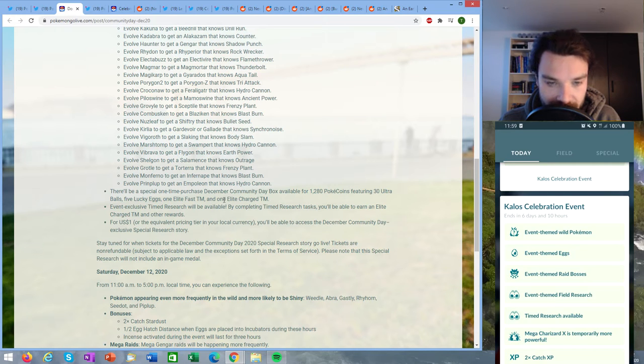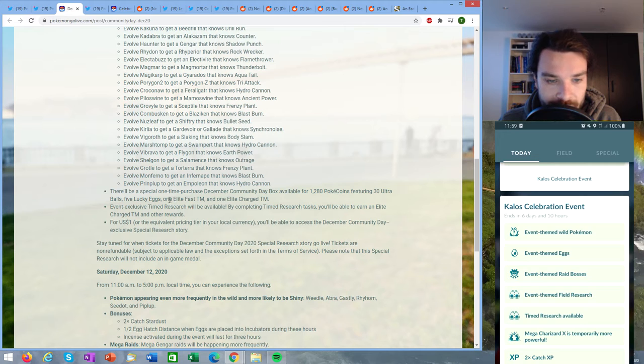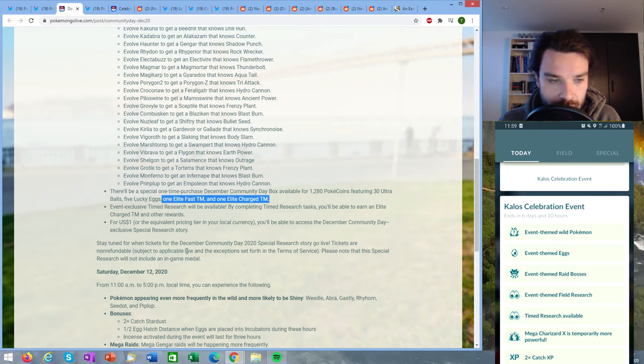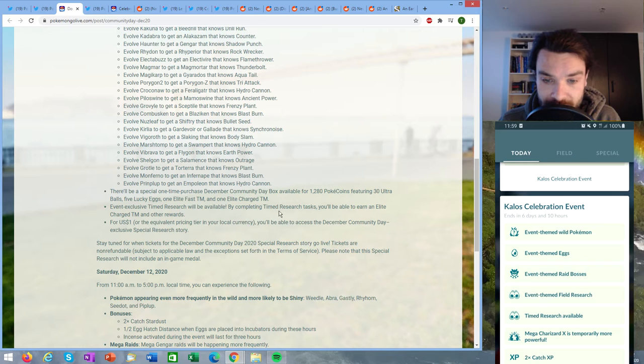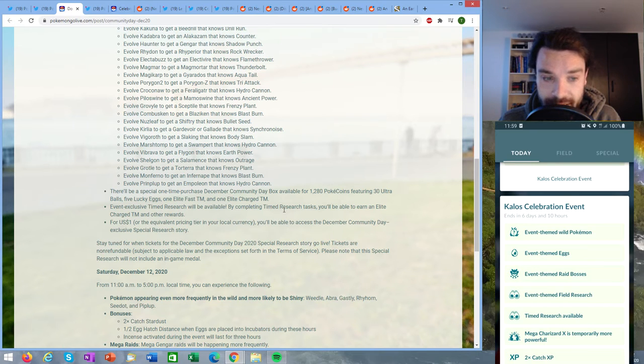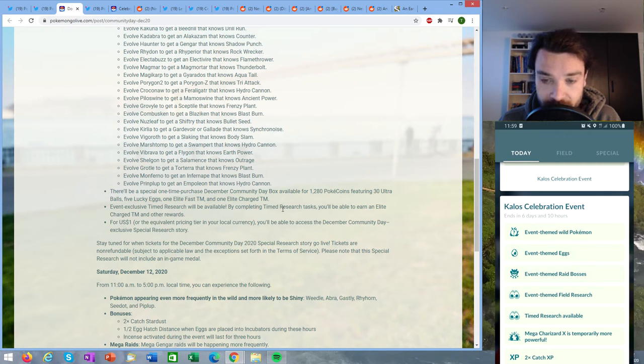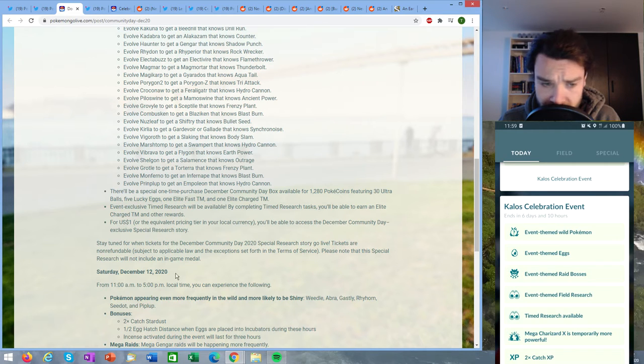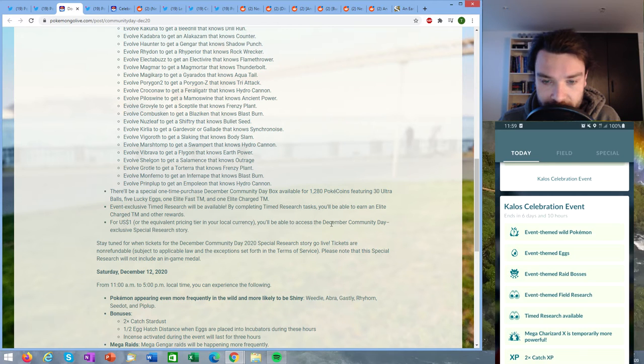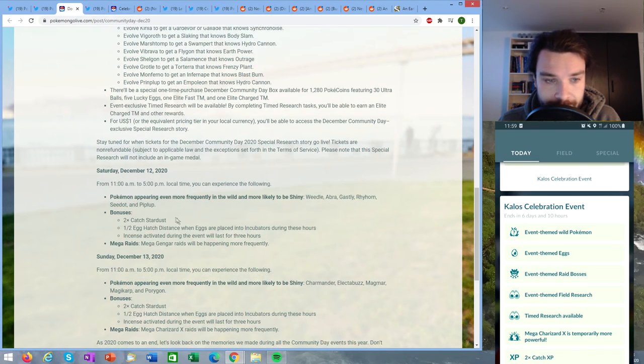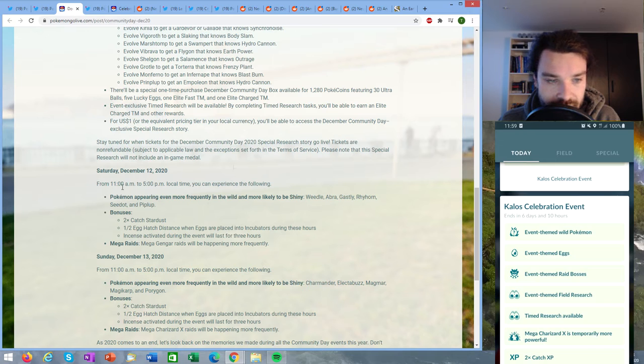Event exclusive timed research will be available. By completing timed research tasks you will be able to earn an elite charge TM and other rewards. So from event exclusive timed research everybody should be able to get that elite charge TM basically for free. And for one dollar you will be able to access the December Community Day exclusive special research story. There's only going to be one ticket.